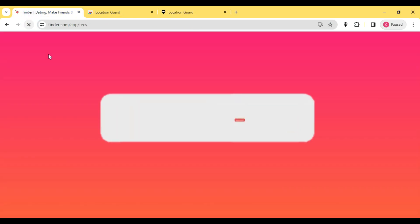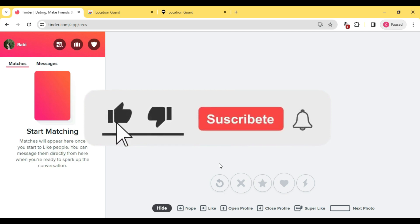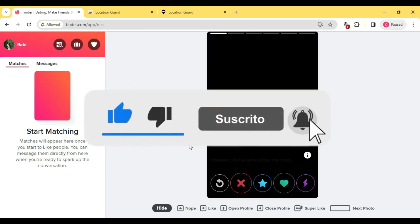If you enjoyed this video give it a thumbs up. Don't forget to hit that subscribe button and ring the notification bell so you never miss an upload. Thanks for watching.